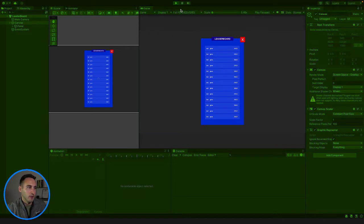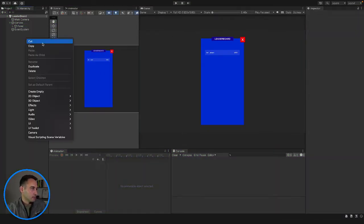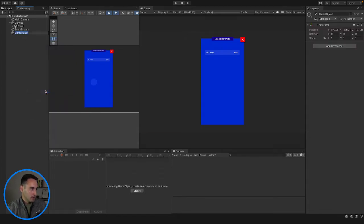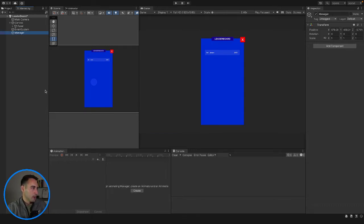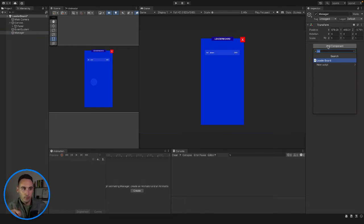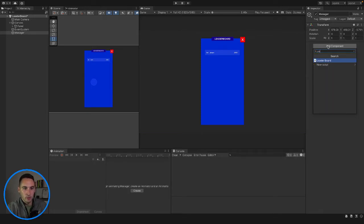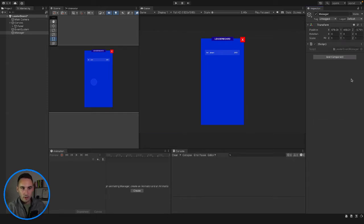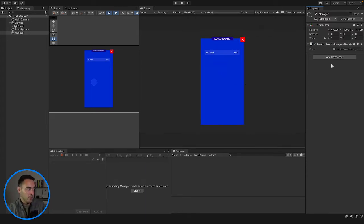Our back button doesn't do anything, so let's sort that out now. We are going to add a new empty object into our hierarchy and then add a script called LeaderboardManager. There's not going to be any other button so in here we'll say leaderboard manager, go ahead and create that new script.